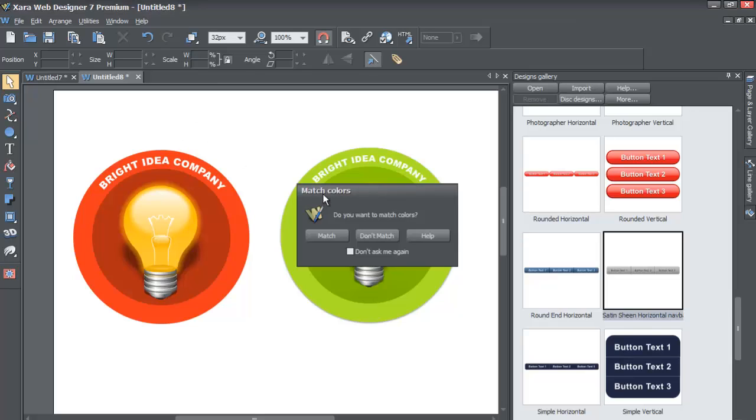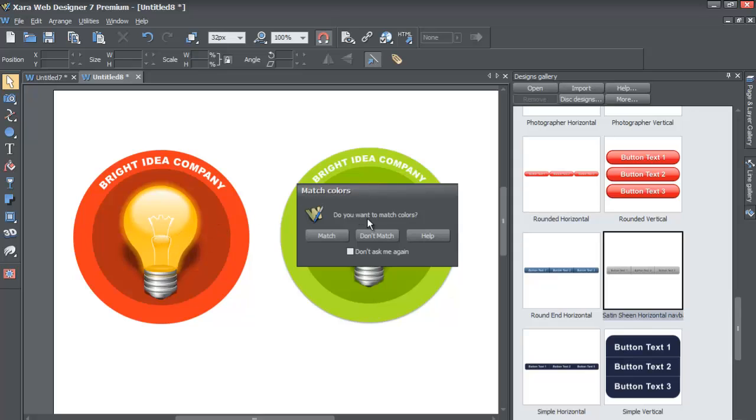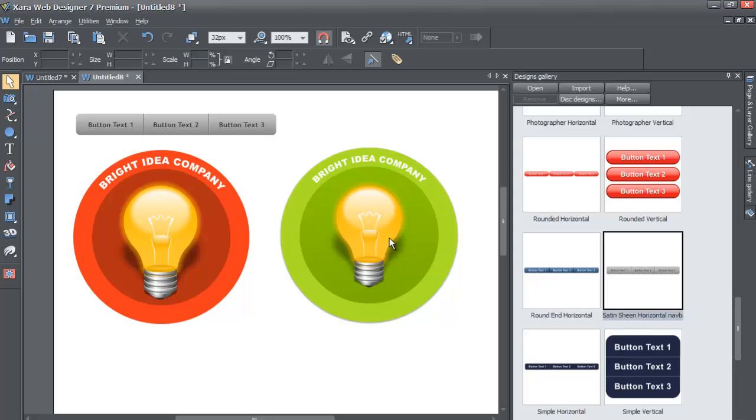When you let go of your left-click mouse button, in this case we're going to say don't match, especially if you have the light bulb like you did in the previous tutorial on your workspace. If you start a blank document you won't get this match colors thing, but if you still have that original document where we worked on the light bulbs, you will get this prompt that tells you do you want to match colors. In this case, don't match. Left-click on the don't match button and it won't match it. It'll keep it to its original gray color.